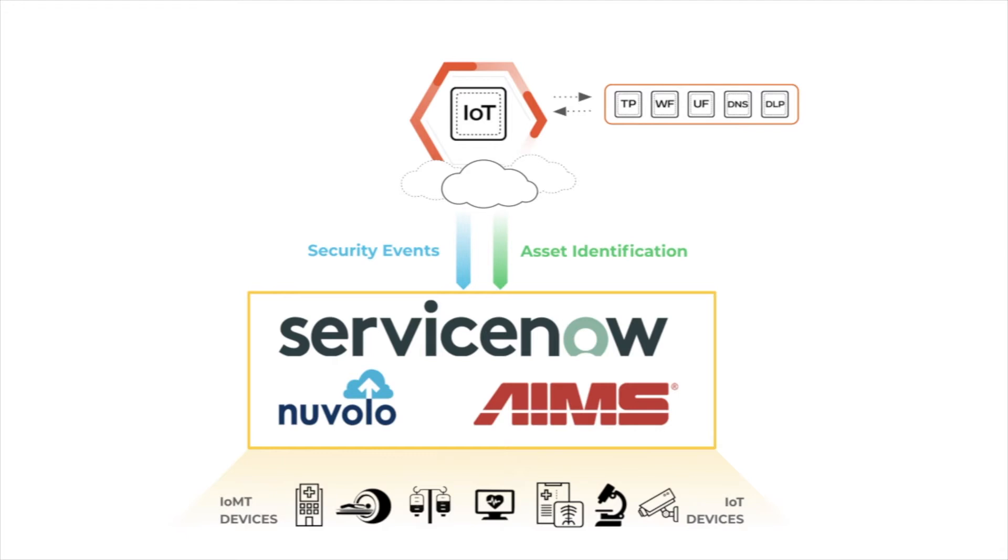For this demonstration, I'll be using the ServiceNow UI. Let's get into that, starting with inventory visibility and management.